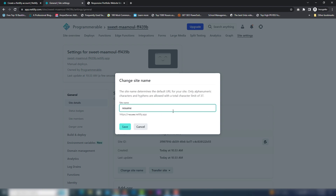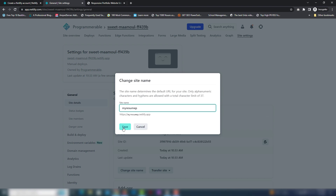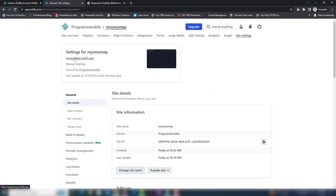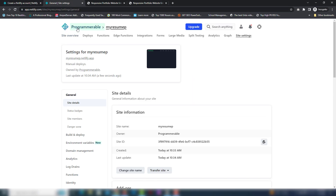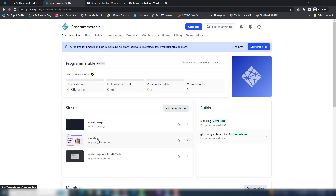Let's change the site name. I'm going to use 'my-resume.netlify.app'. My resume dot netlify dot app is ready now on the web. This is a very simple way to upload your website for free. You can upload multiple websites — I have uploaded two: my resume and e-learning. If you want to add multiple sites you can do that. I hope you understood. Thank you very much for watching, have a nice day guys.